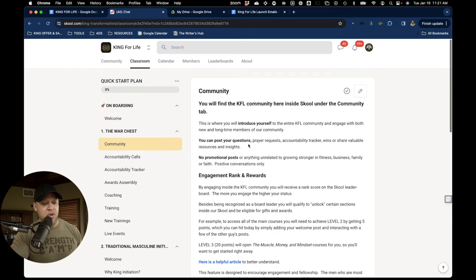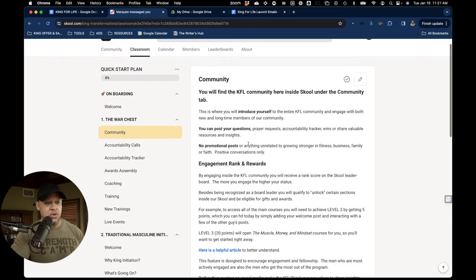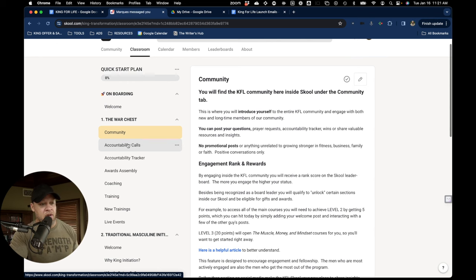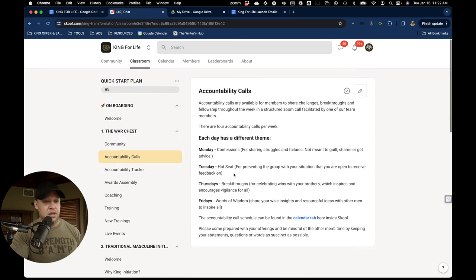You've got the community. It tells you how to engage and why you want to engage. We have rank and we have awards and there are a lot of really cool things.